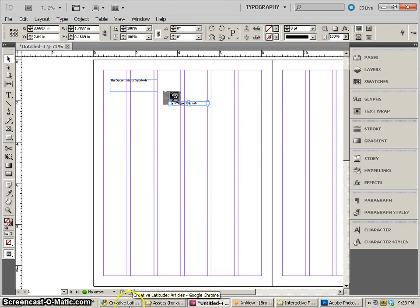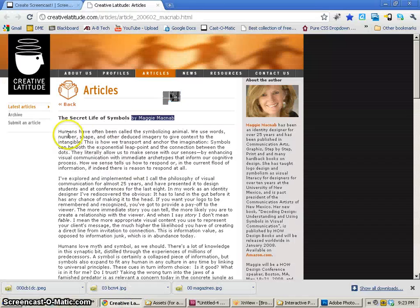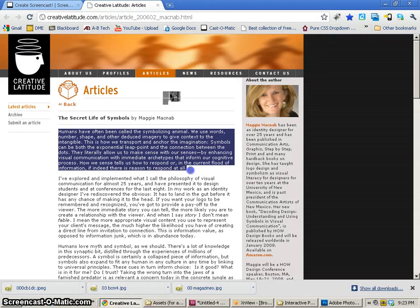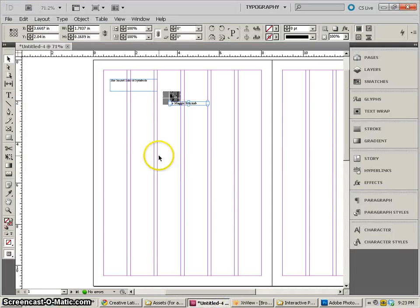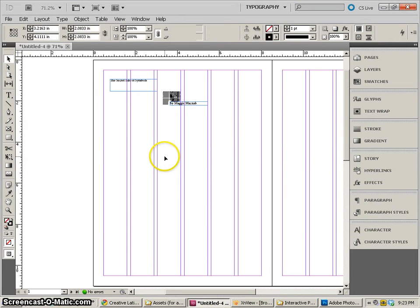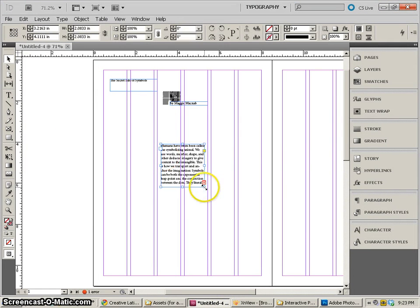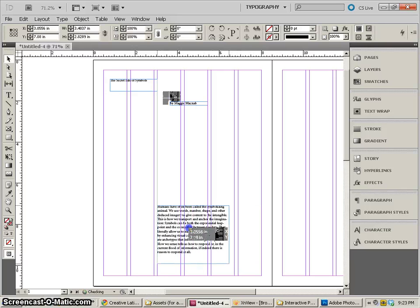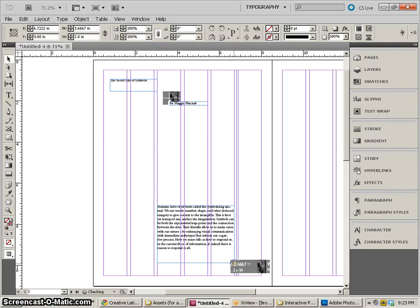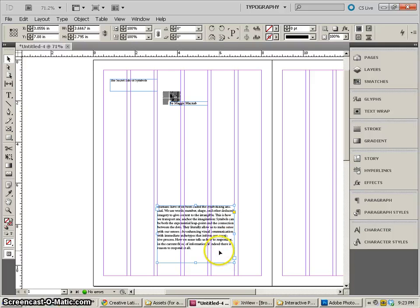The next thing we need is our first paragraph. So let's select our first paragraph, copy and paste that over to InDesign. And that's basically our document. I mean our first paragraph is going to go down a little bit like that.